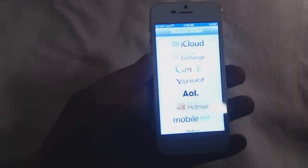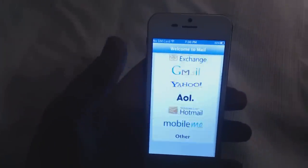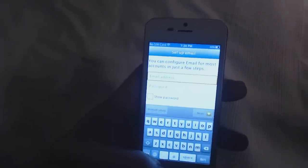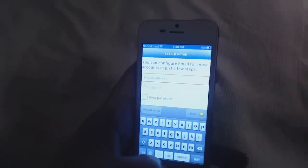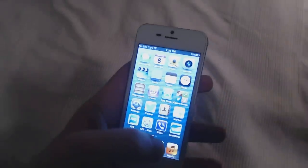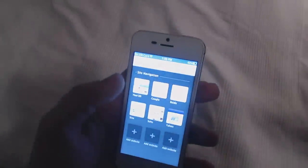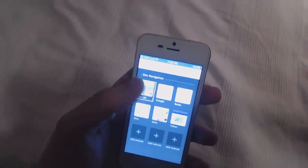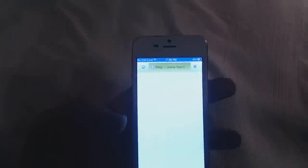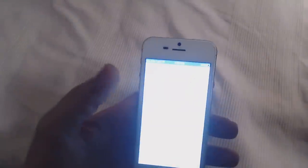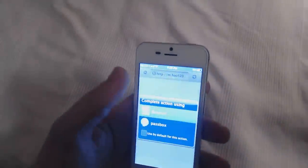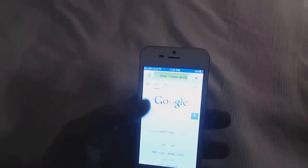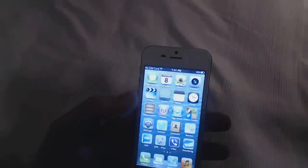You have the mail, so you can set all the emails or choose other and just add them. Now we have the internet browser. There are some Chinese things on it so you can delete those. You can choose the browser and let's check for Google for example - there it is, it goes to Google in Hong Kong.